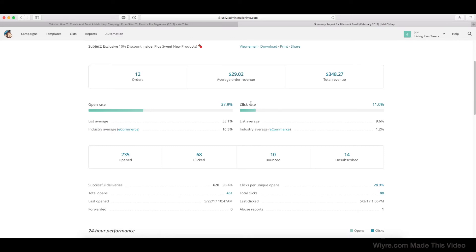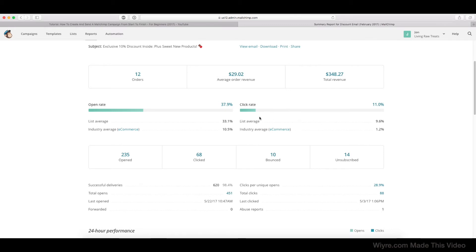The click rate is the amount of people that have clicked on a link within the email itself. So 11% of the people that actually opened the email clicked on a link inside. And again, we can also see that related to the list that the email was sent to and the industry average for ecommerce.